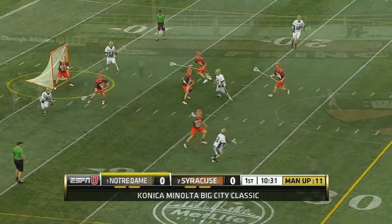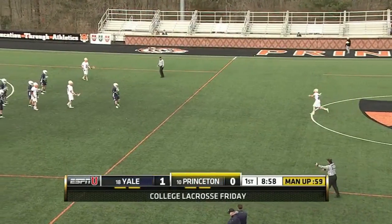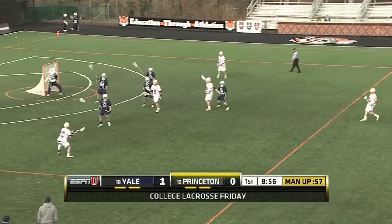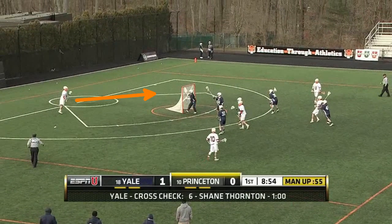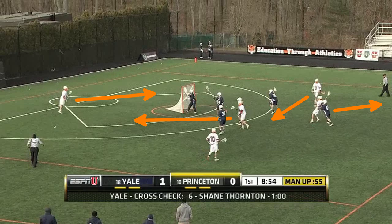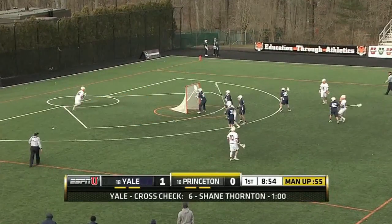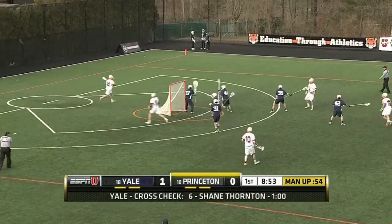In this next play, Princeton uses a three-man rotation to change their offensive set. It starts from a 1-4-1, and it carries from X up to the left wing towards GLE. A slip off the crease to the other side, and a fill from the left wing can complete the three-man rotation. However, this time, the second crease guy slips out over the wing, and the offense morphs from their 1-4-1 into a 1-3-2 set.